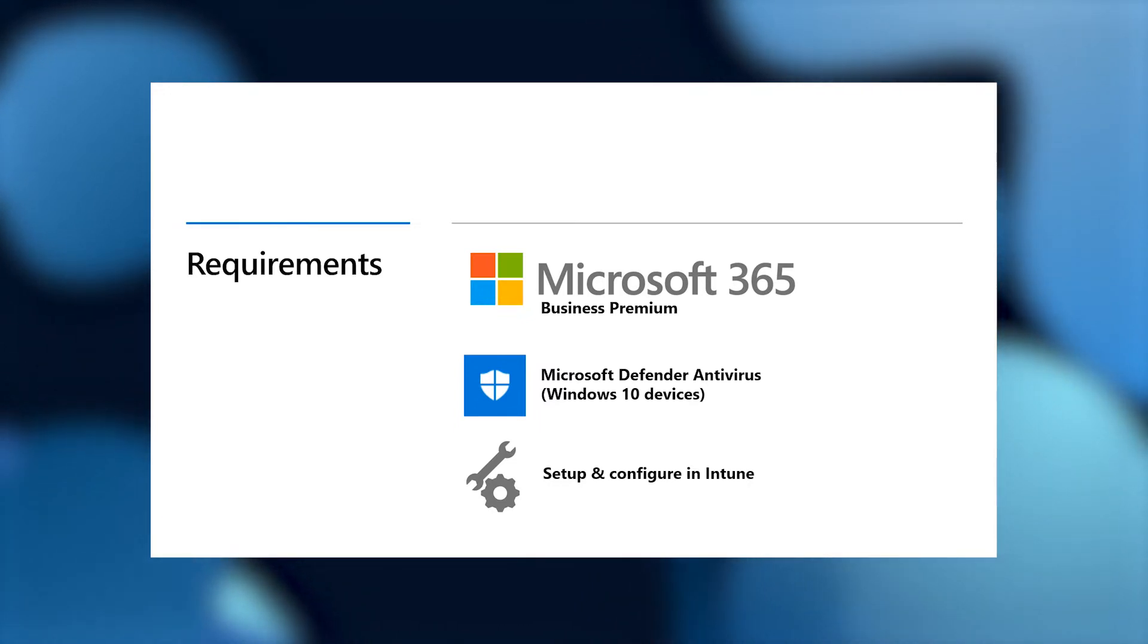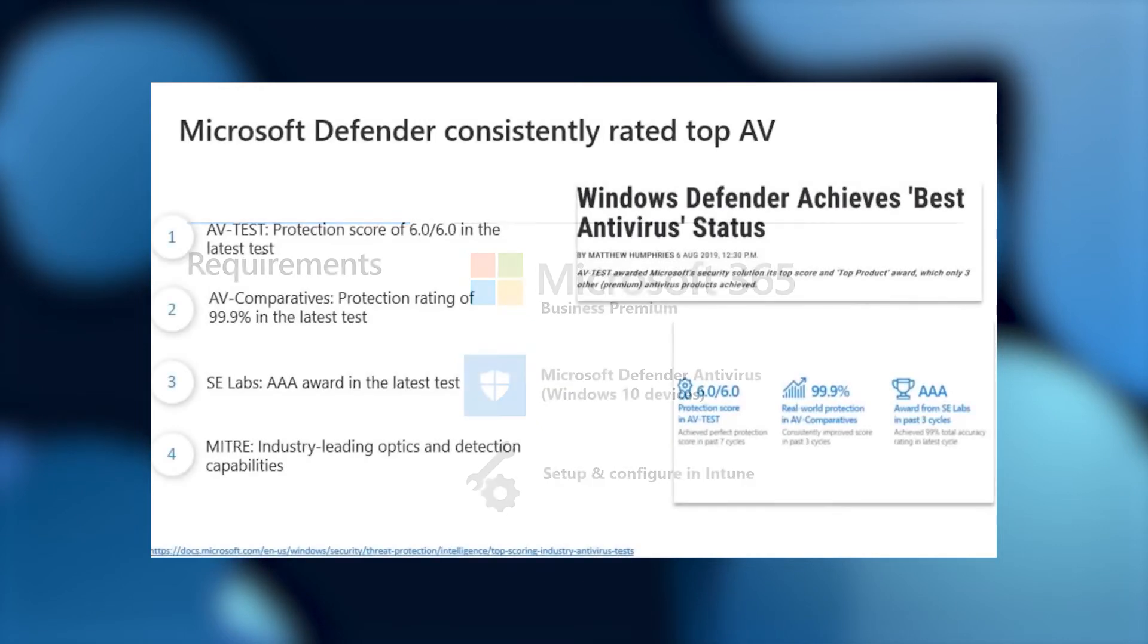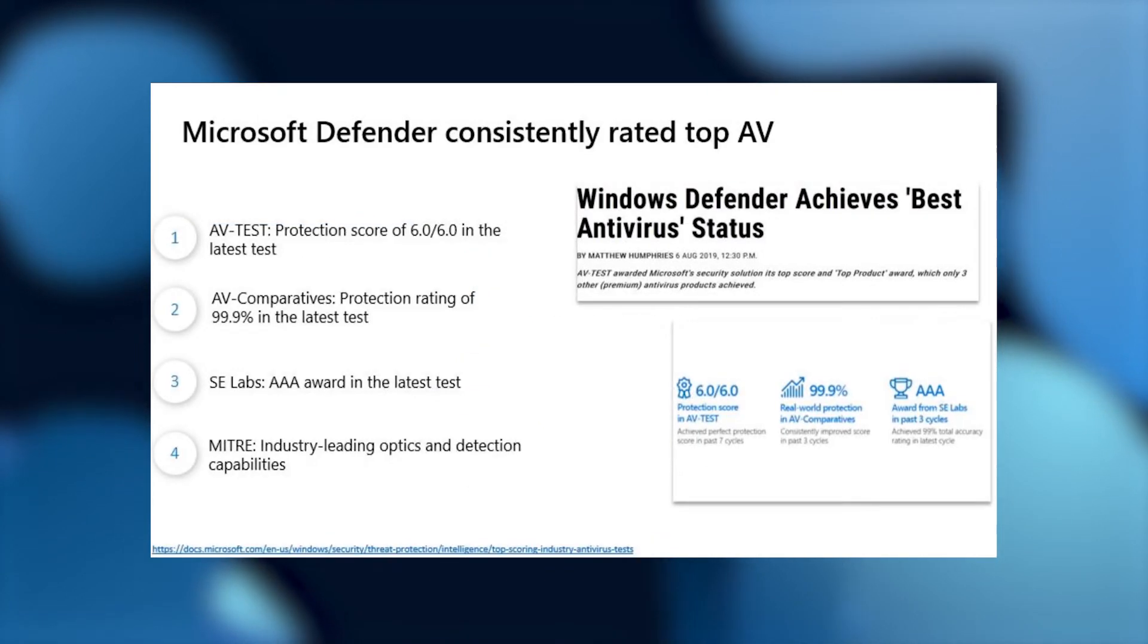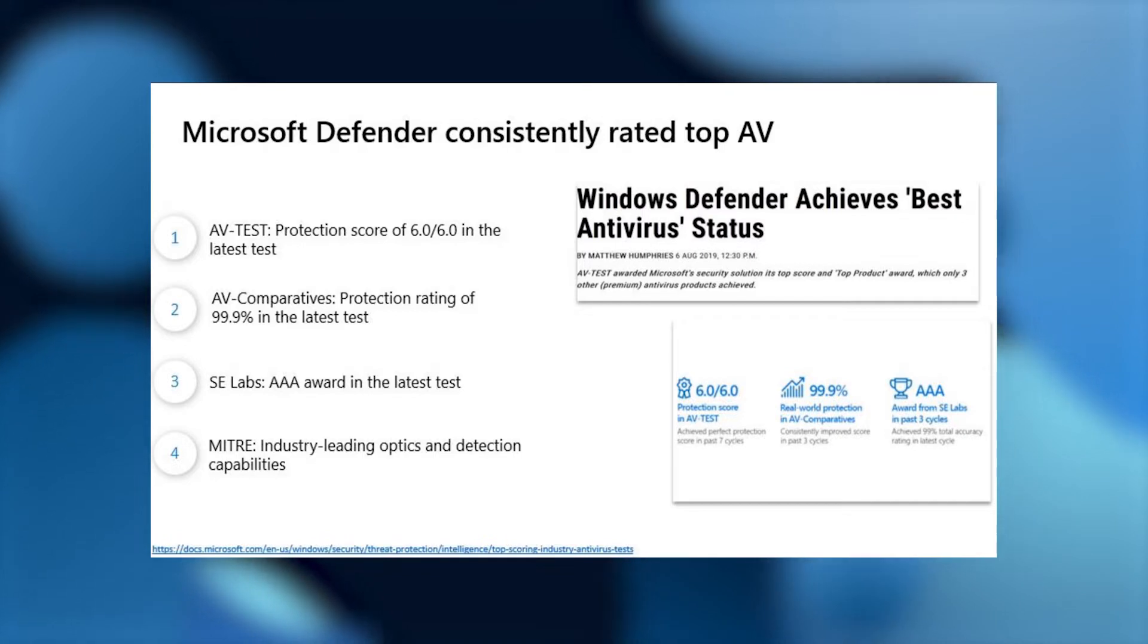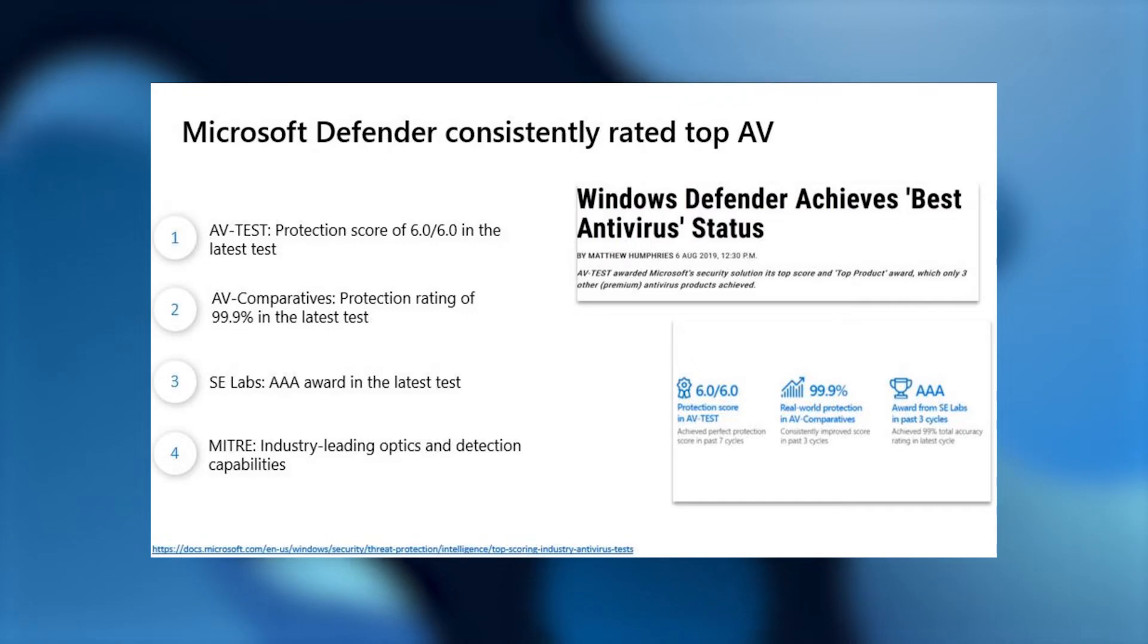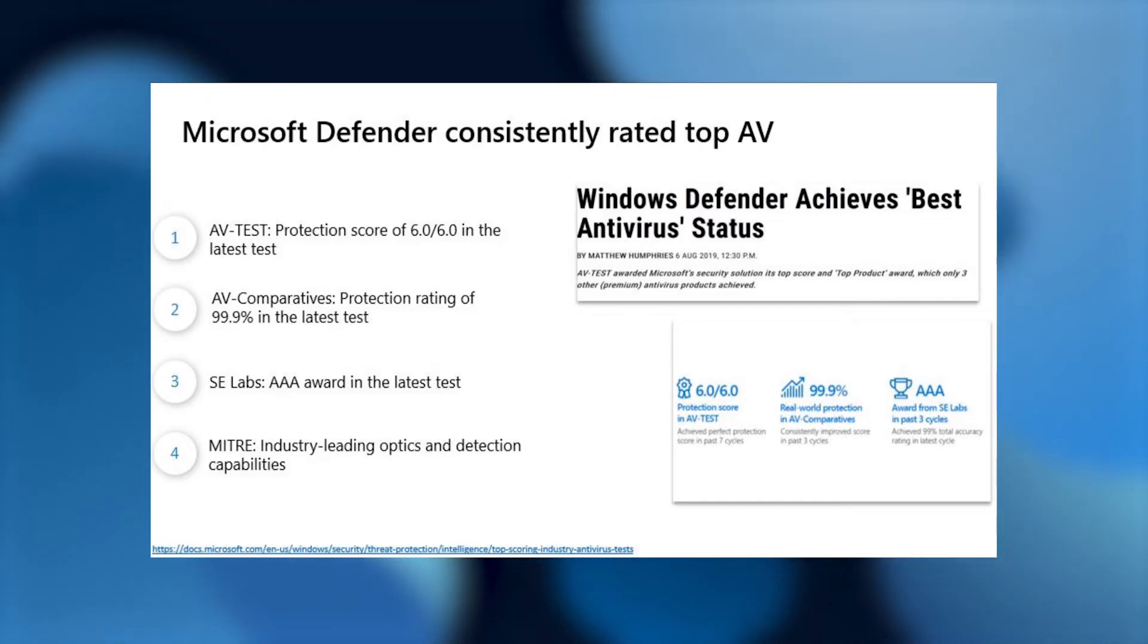Please note we're currently only supporting Windows 10 devices for our reporting. And three, you have to set up and configure your devices in Intune. One thing I'd like to highlight is that Microsoft Defender has been rated as a top AV solution in terms of its protection, performance, and usability by multiple benchmarks. And as I mentioned, it's also available with Microsoft 365 Business Premium.